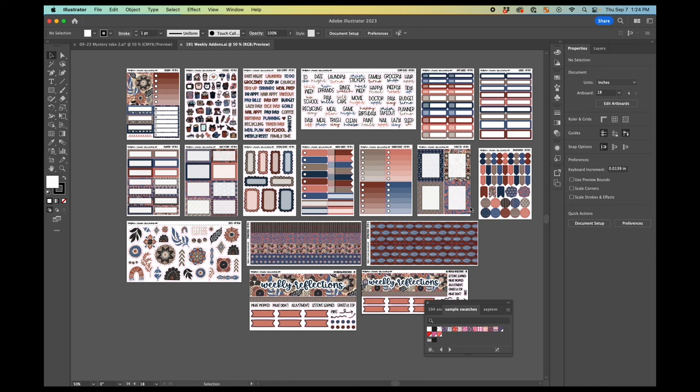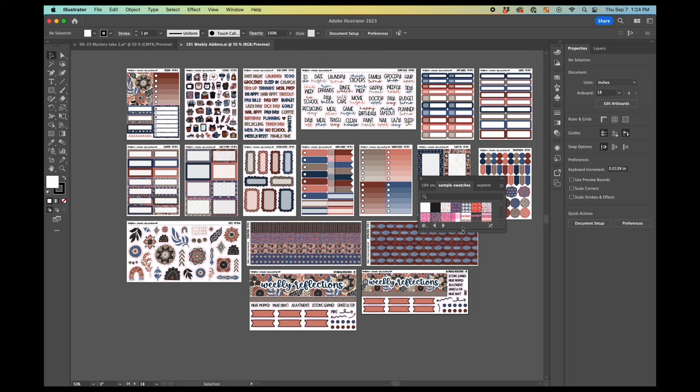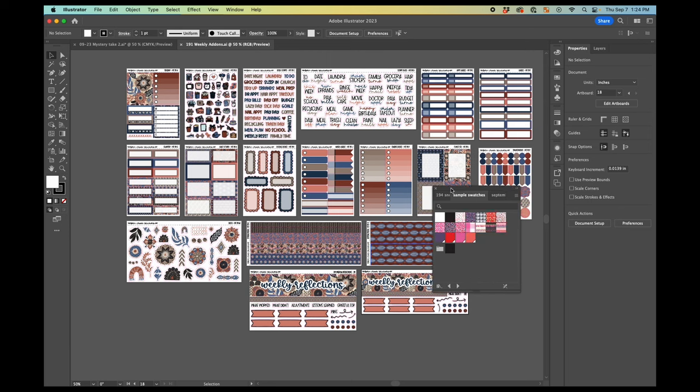One thing here, you can change the view of this. So you have a few options. I like to use the large thumbnail view. So you can see that makes them a little bit bigger.